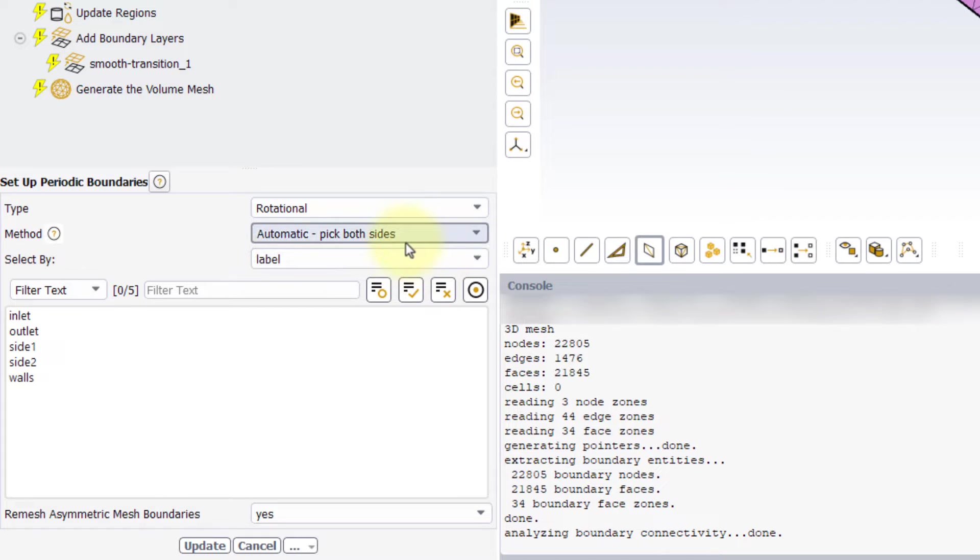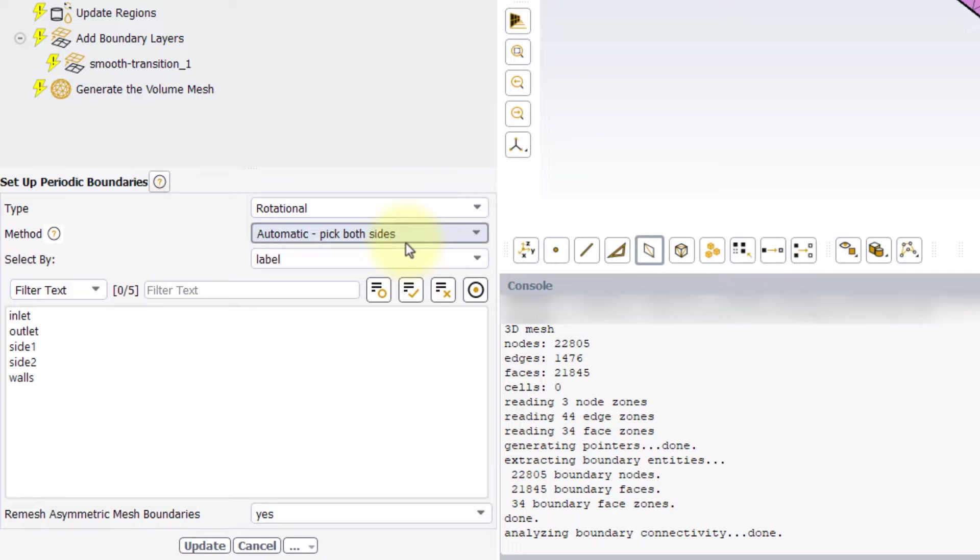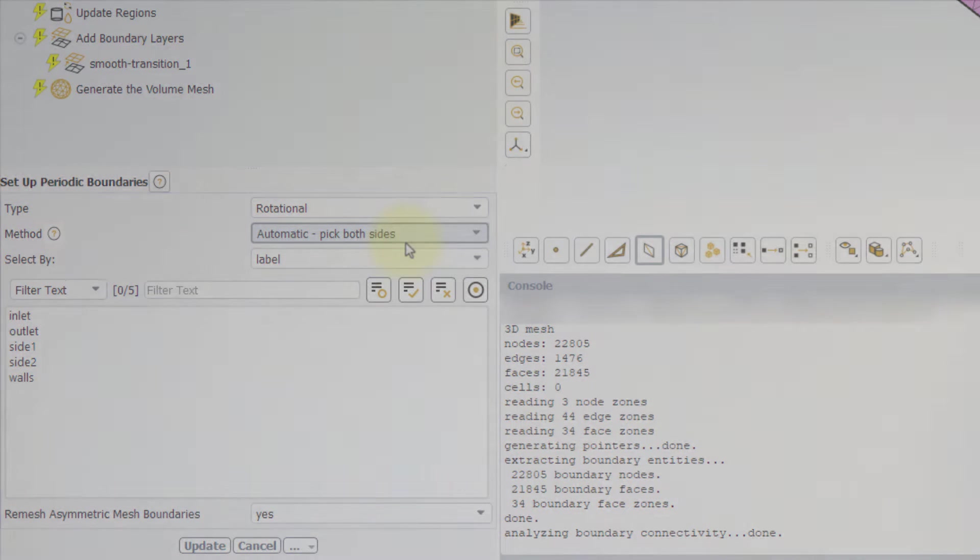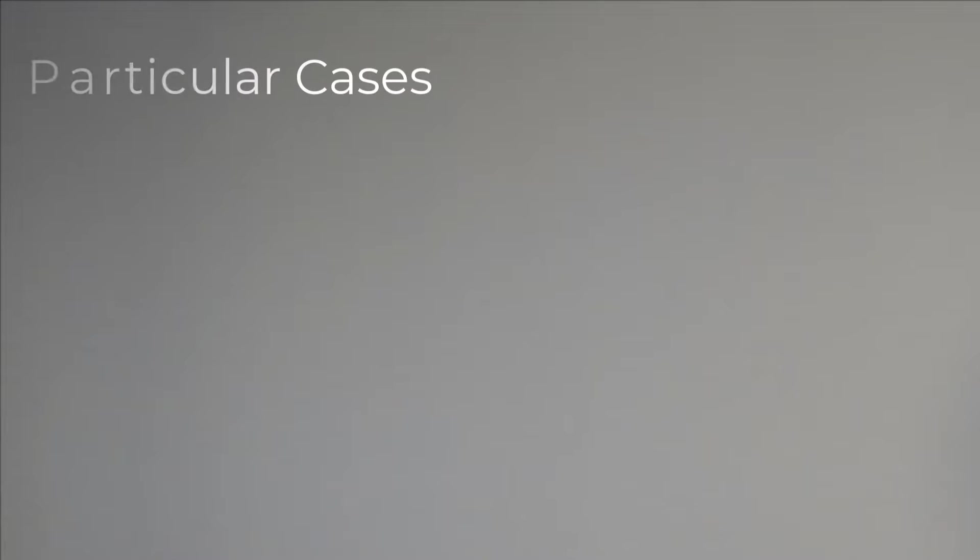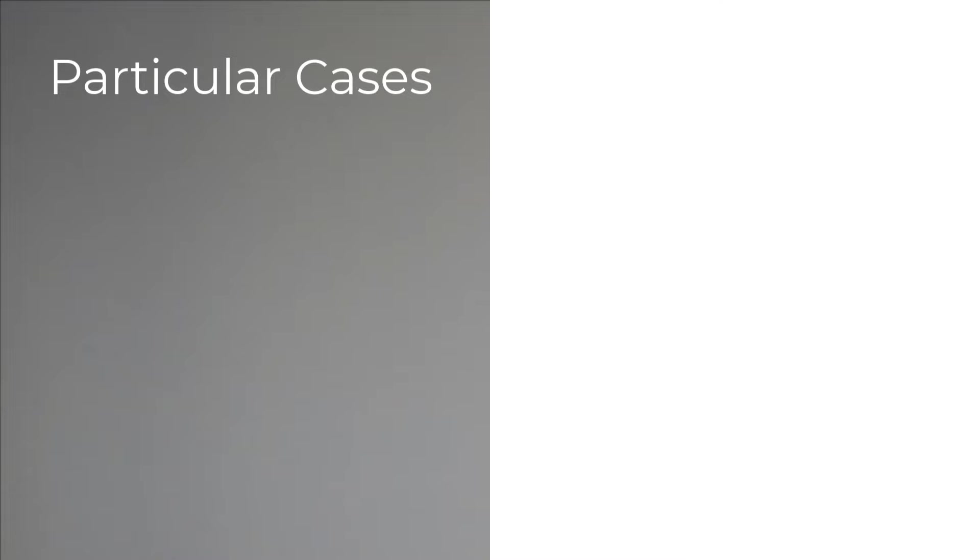The automatic method is extremely convenient and fast in setting up the periodic boundaries as it automatically detects the angle and axis of rotation or the translation vector of the periodicity. Keep in mind that there are some scenarios where it would not be able to detect the periodicity parameters.